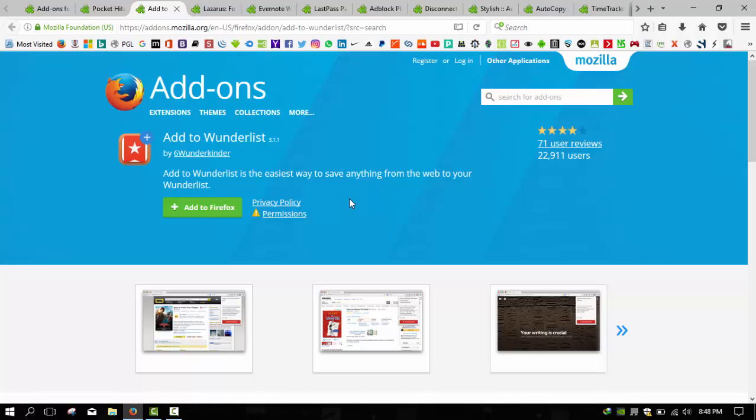Though Wunderlist was acquired by Microsoft, the Firefox extension was even updated in January 2016. For the record, my personal favorite is Todoist, which also has a Firefox extension if you're looking for an alternative.